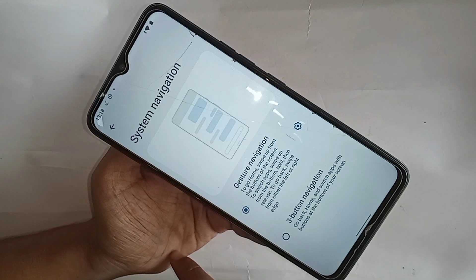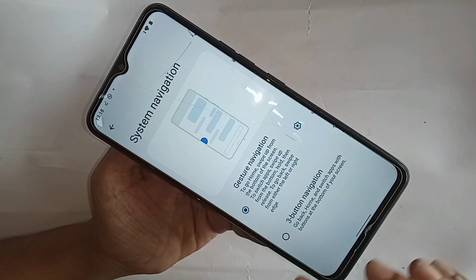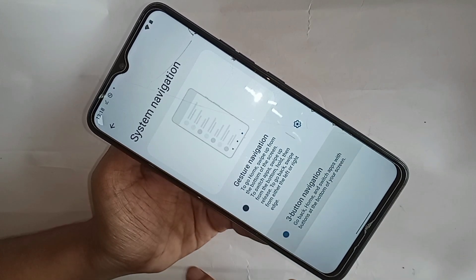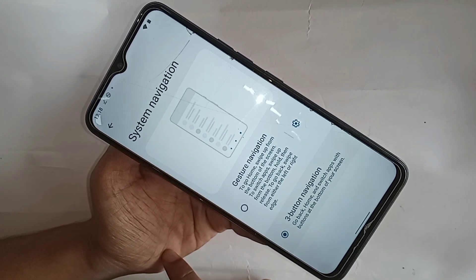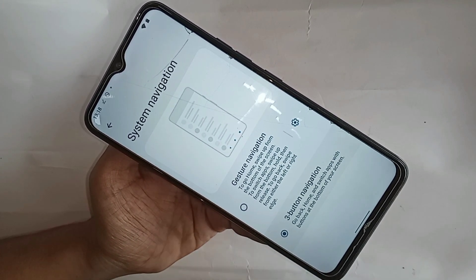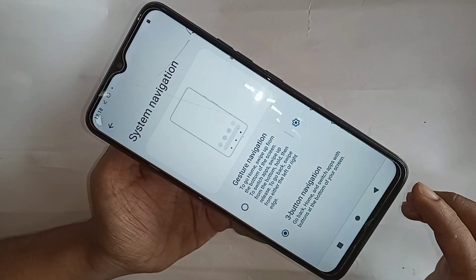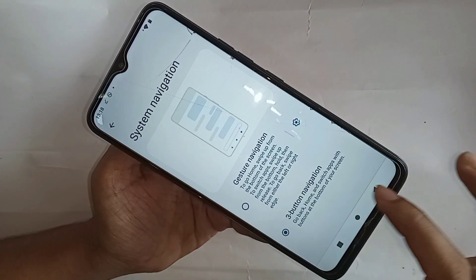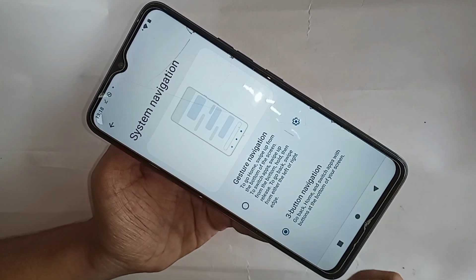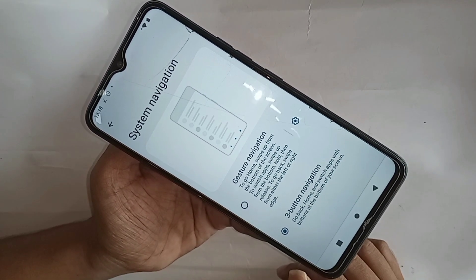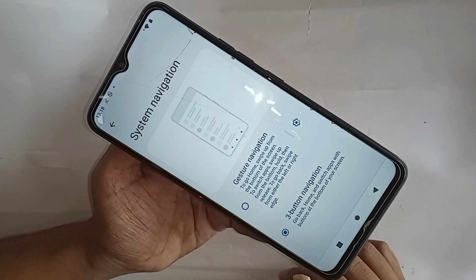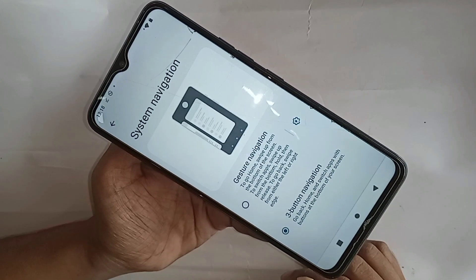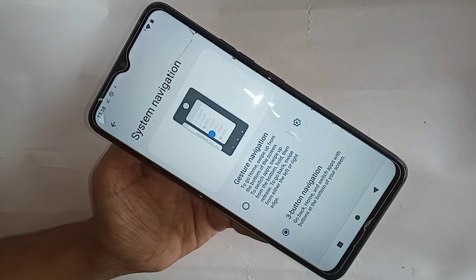When you go to System Navigation, you can see an option called Buttons and Gesture & Search. If you want to show the back button, home button, and recent button, select Three Button Navigation. This will show the three buttons on your phone display. That's all for your problem.